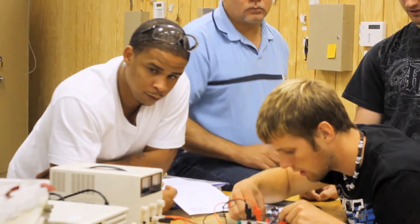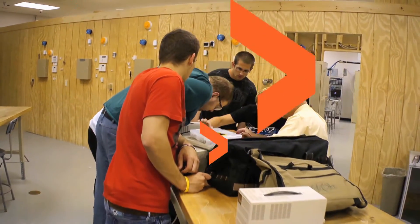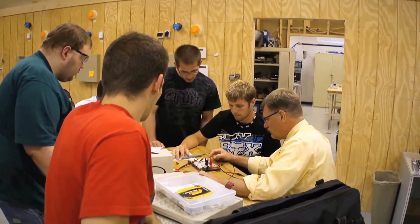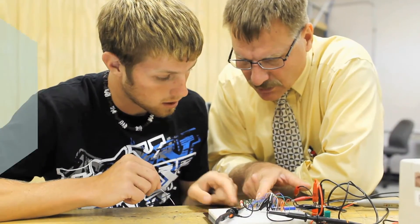Talk with a YTI admissions coordinator today, tour the campus, meet with our financial aid department to explore every option that might help fund your training.